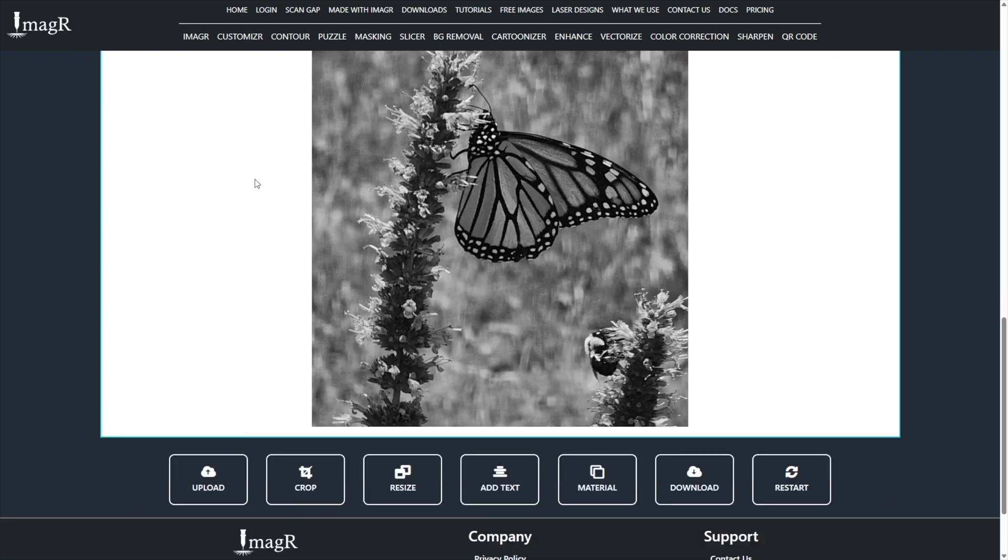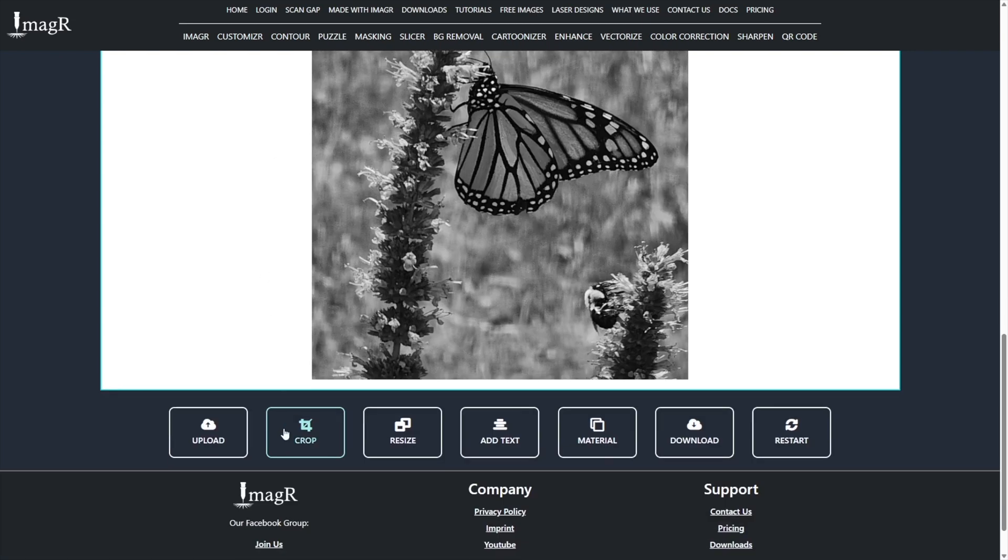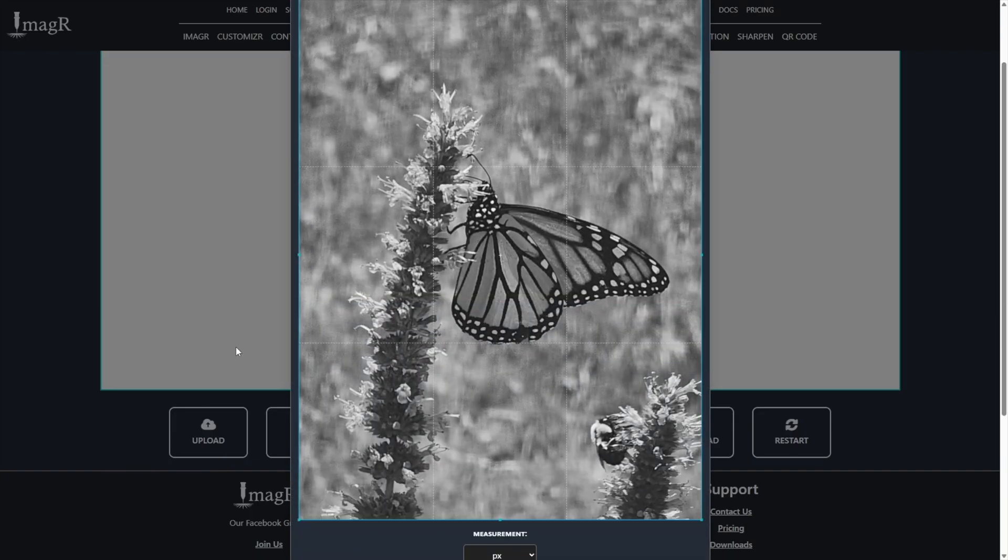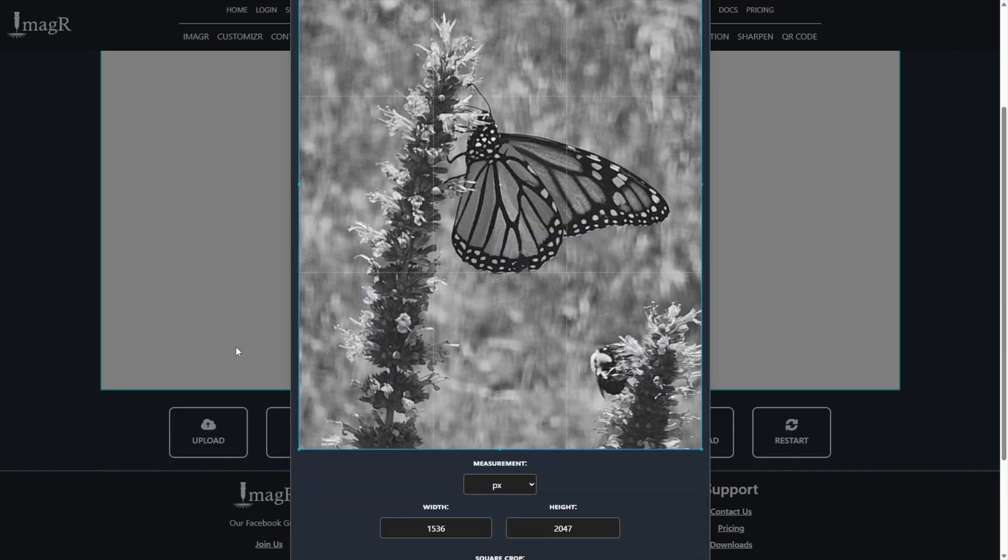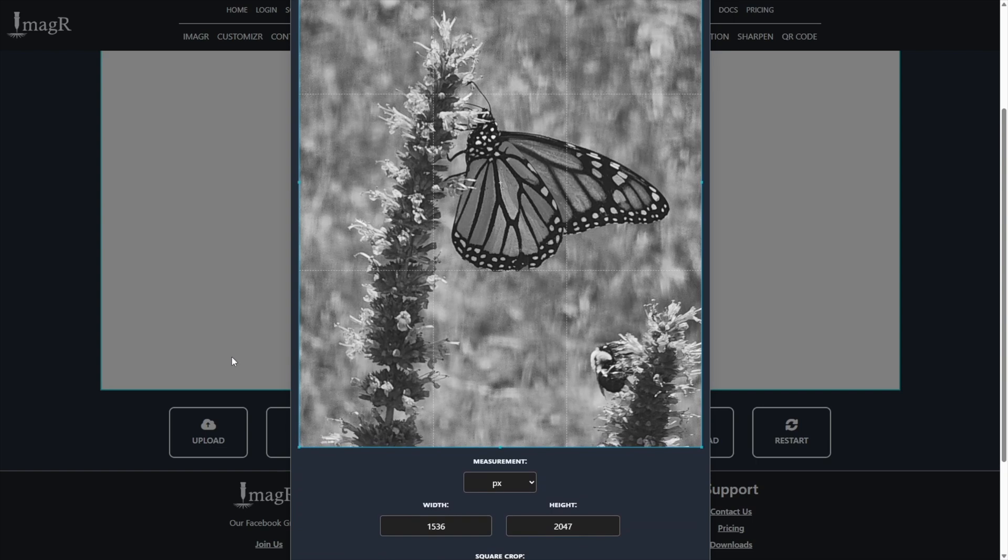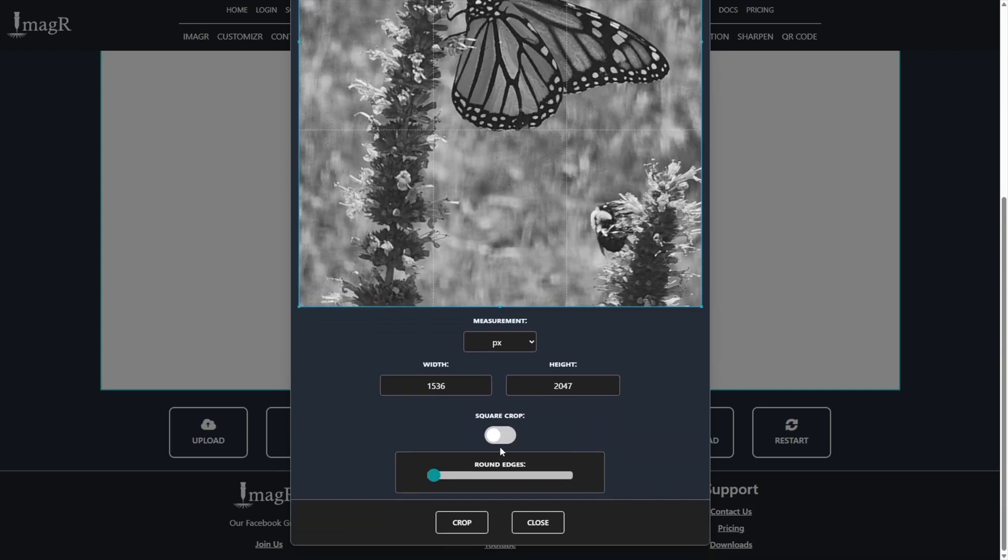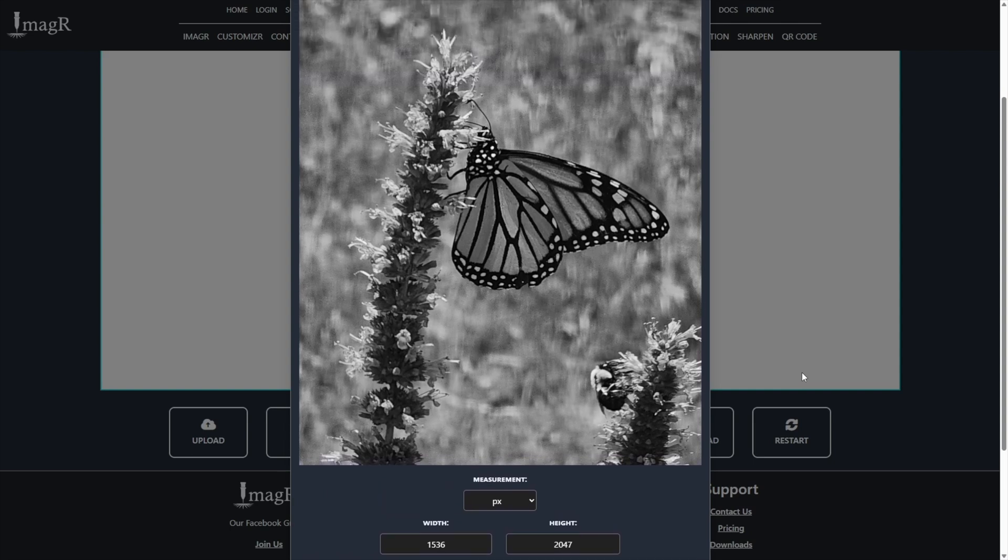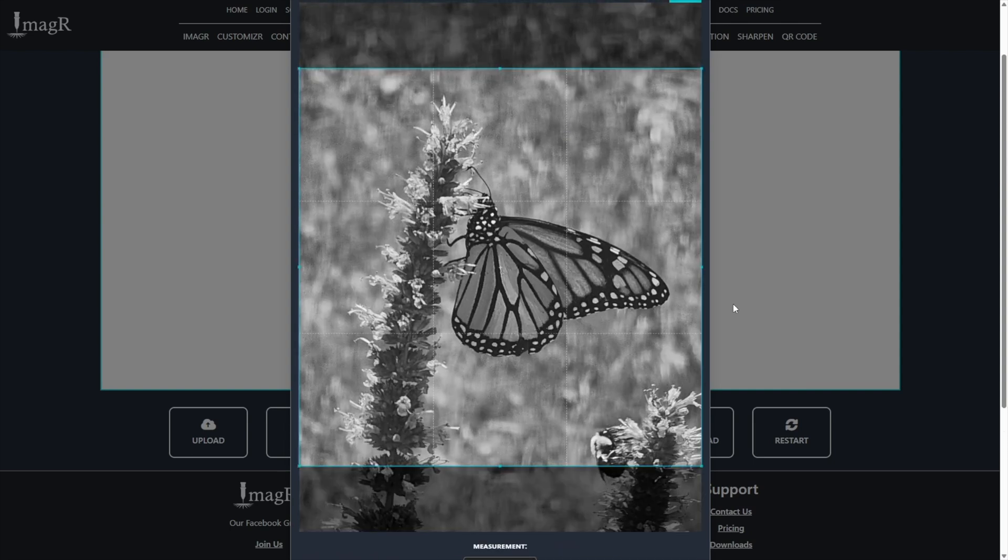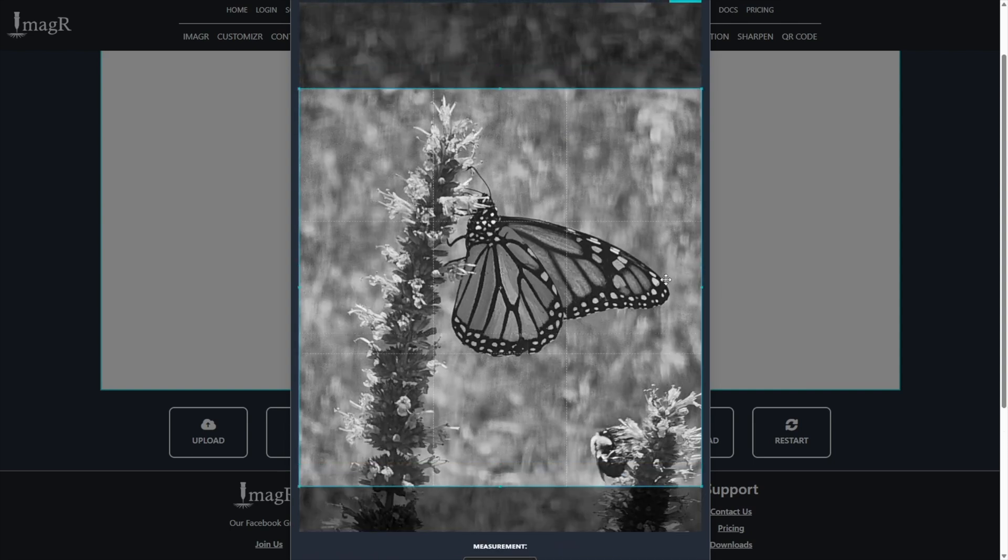After uploading, you'll have the option to crop your image. In my case, I want to engrave a square format, so I'll check the square crop box. Then I'll move the crop area to get the exact image detail I want.